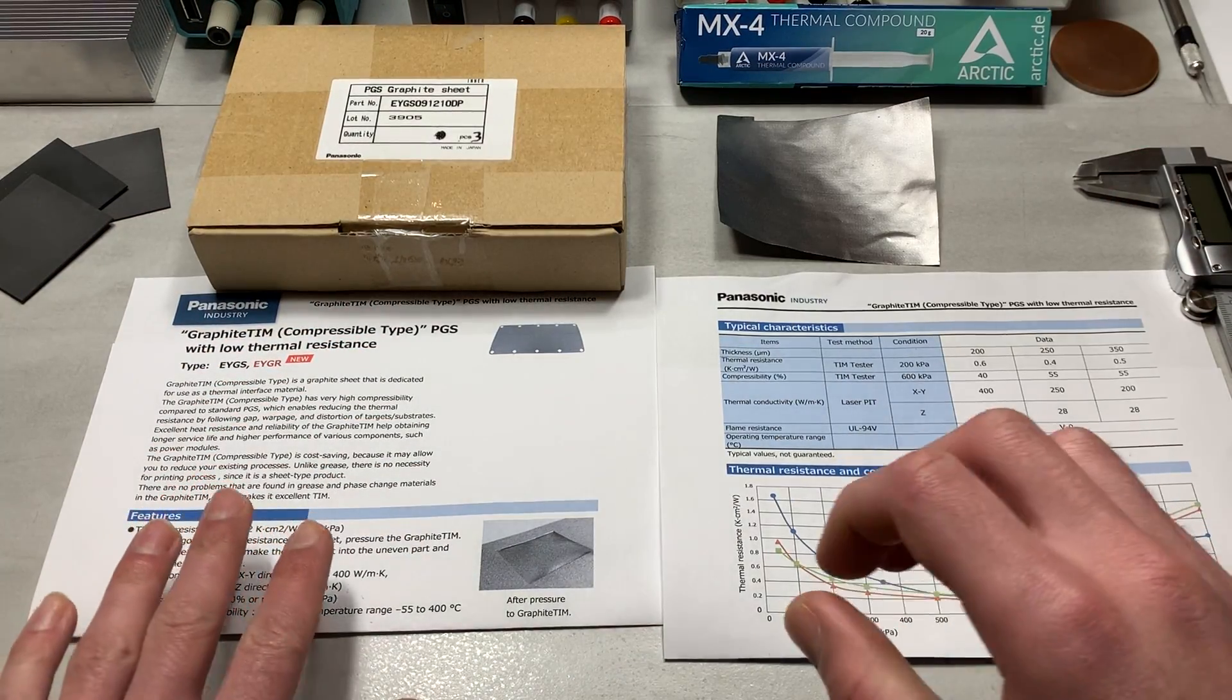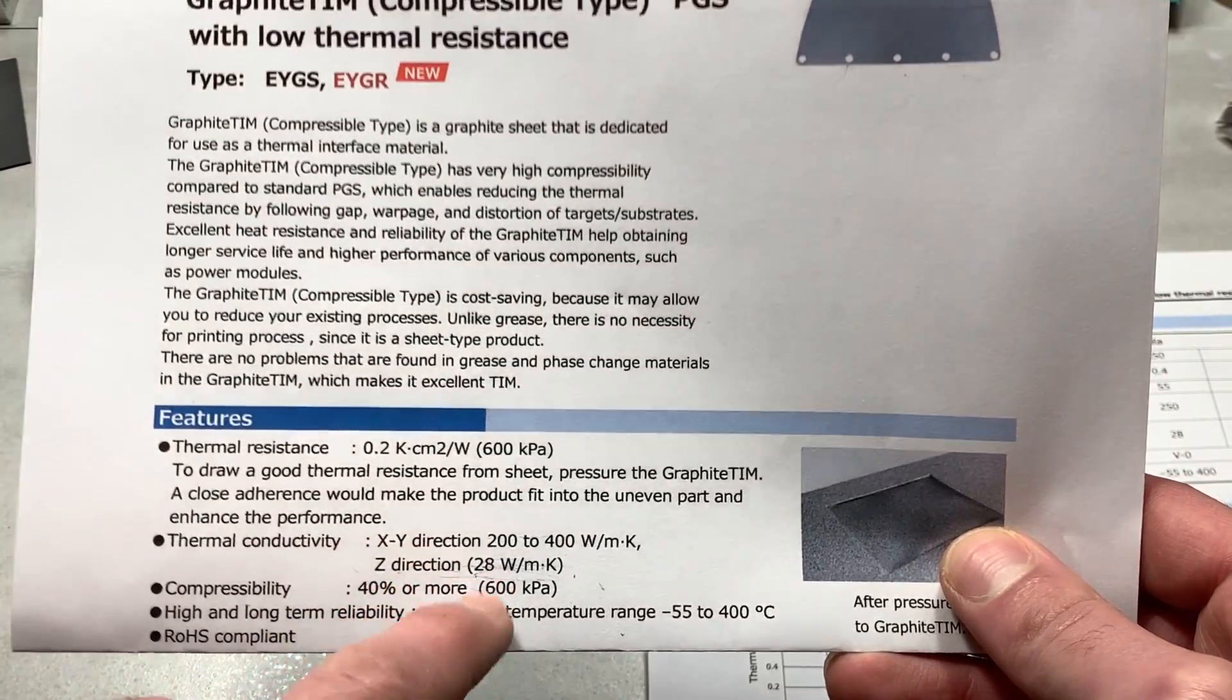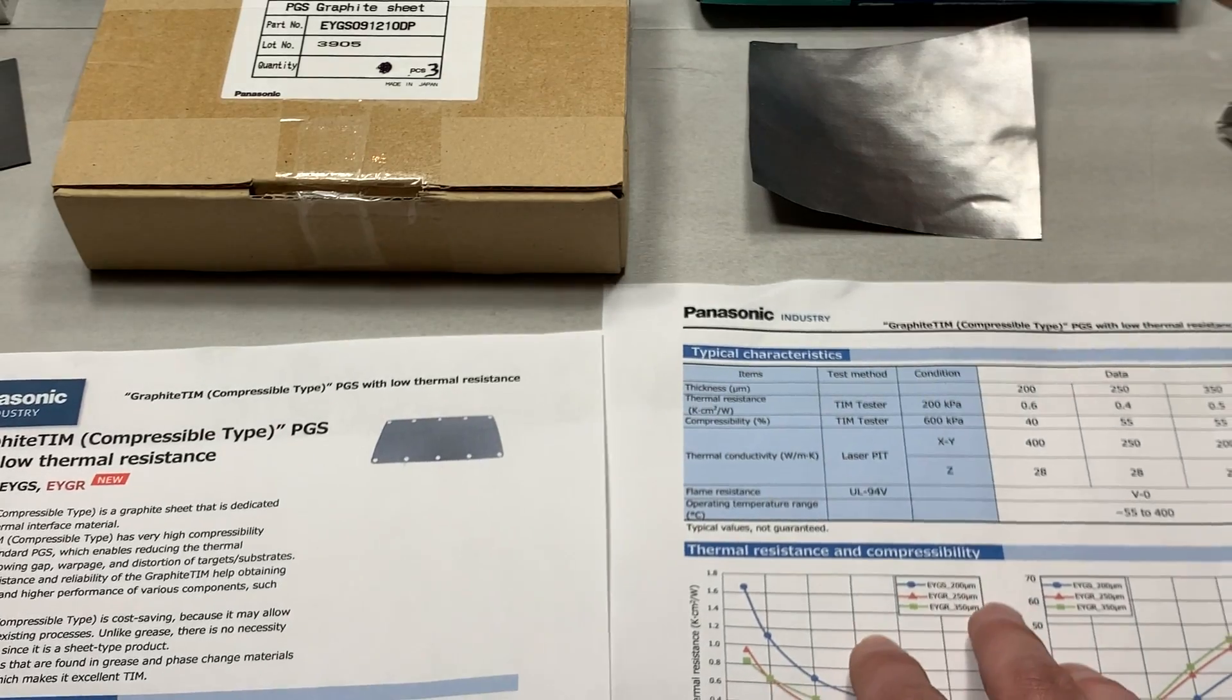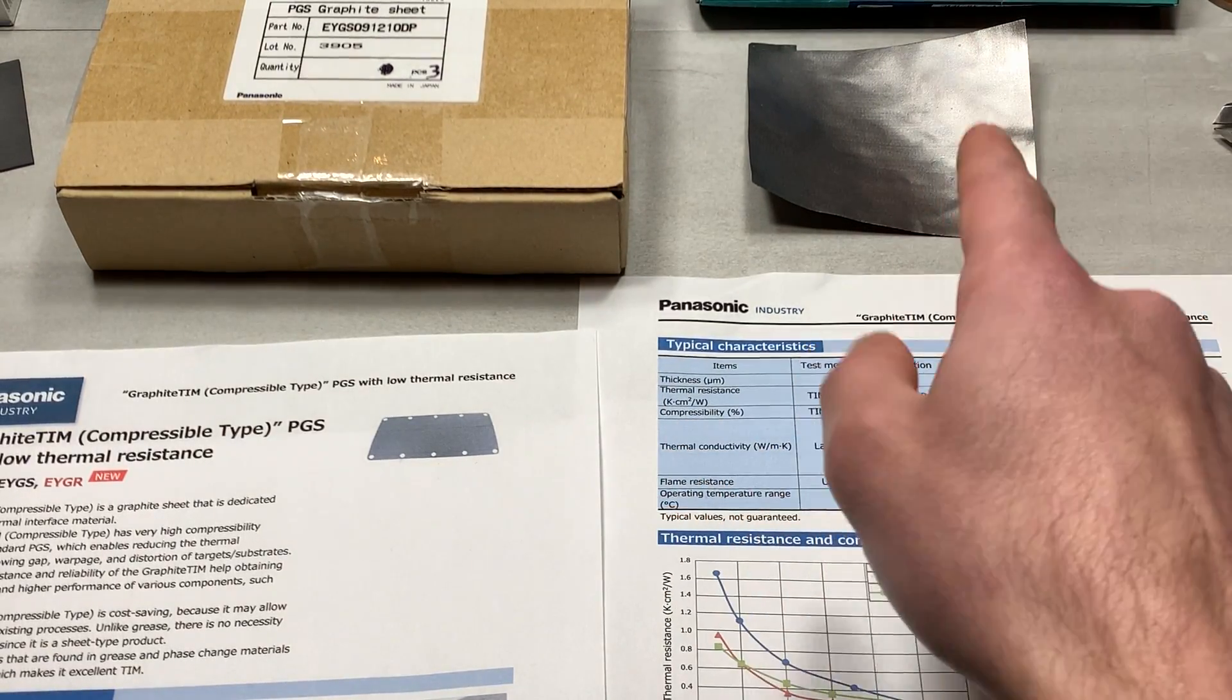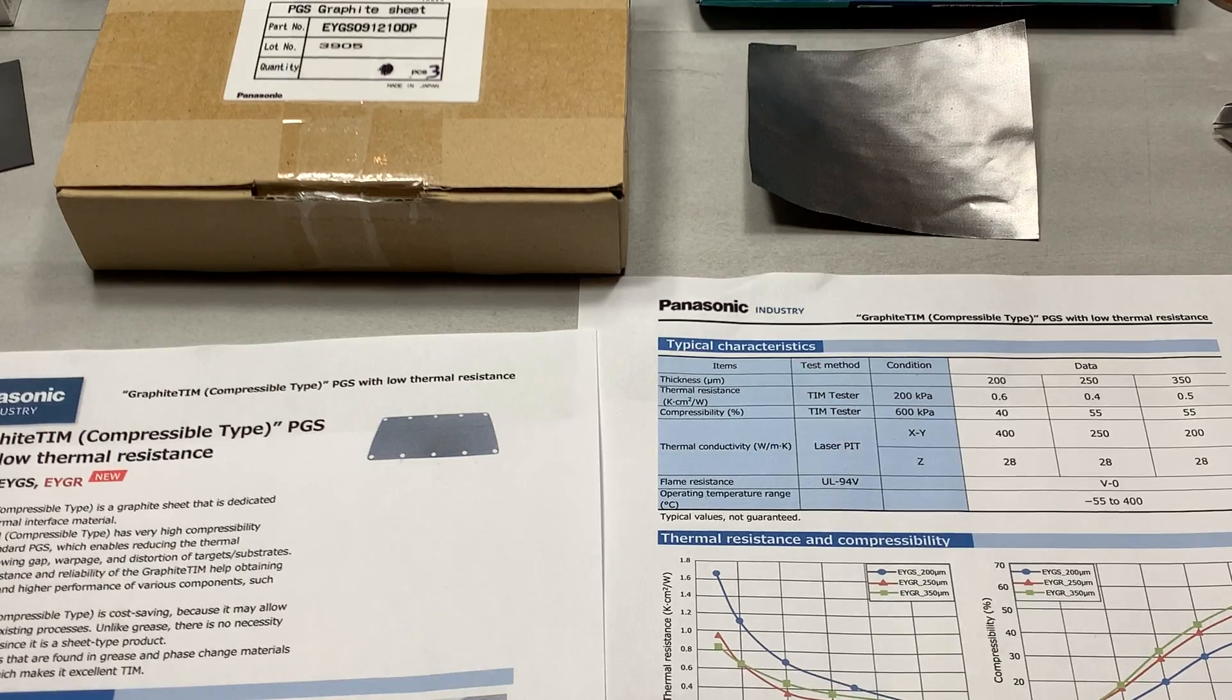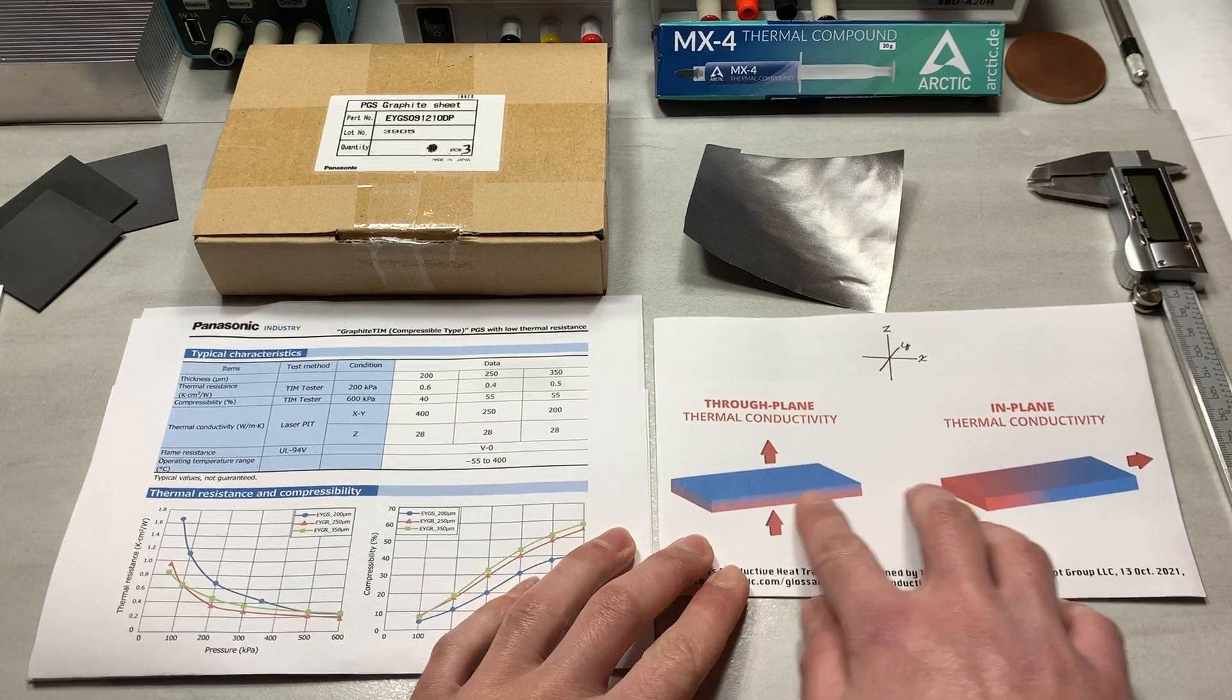So here's where it gets really interesting. Let's take a look at the thermal conductivity of this. So we can see here on the data sheet, in the XY direction, it has a thermal conductivity of 200 to 400 watts per meter Kelvin. Now, I believe this is referring to the 200 micron sheet, because in the product on the Mauser product page that I ordered this from, it stated a thermal conductivity of 700 watts per meter Kelvin, because the one that I got is 100 microns or 0.1 millimeters thickness, which is two times thinner than the 200 micron.